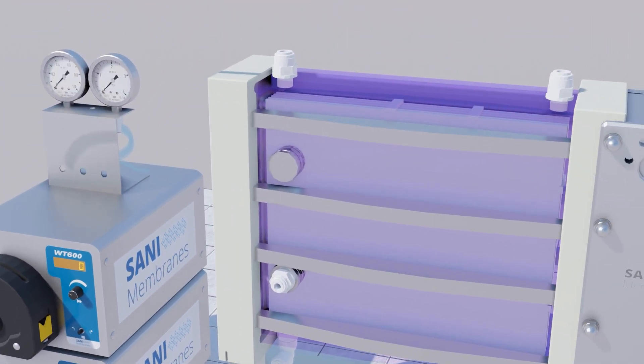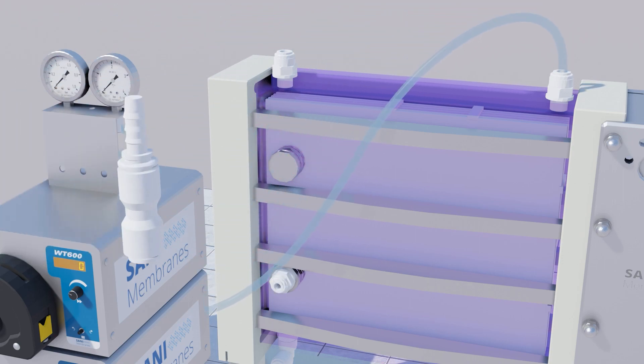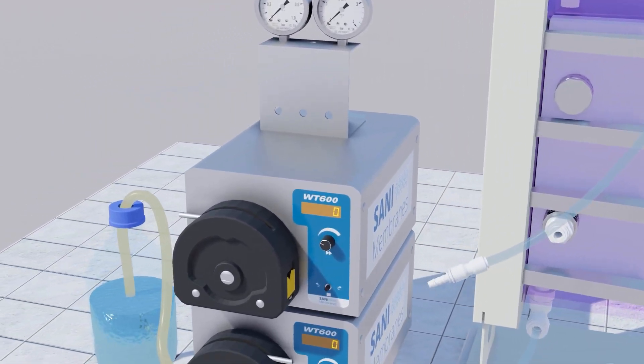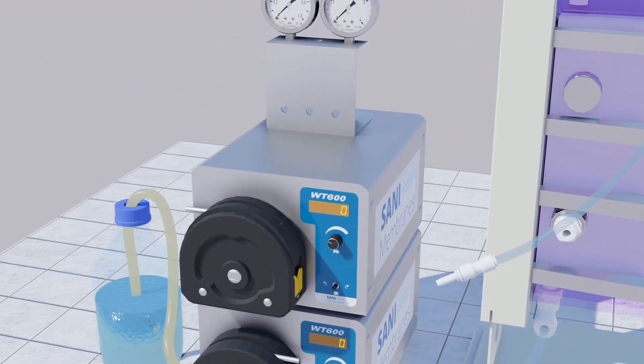Diagonally opposite of the used inlet port, connect the 8mm tubing to the outlet, fit a hose barb adapter and connect it to the pump tubing.